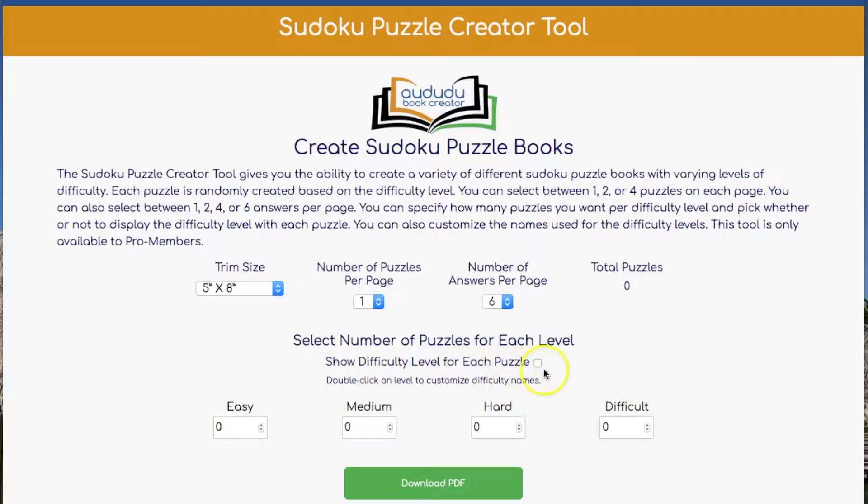Then select whether or not you want the difficulty level to show for each puzzle. I'm going to check that so it shows.